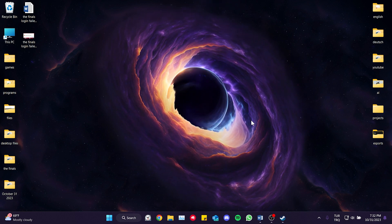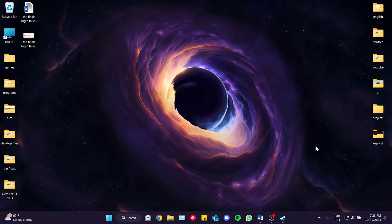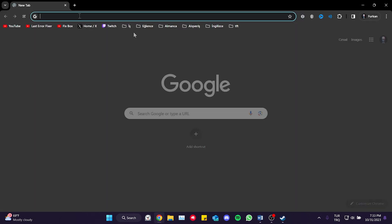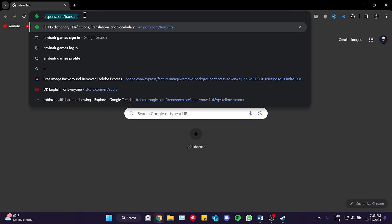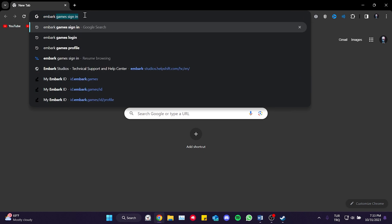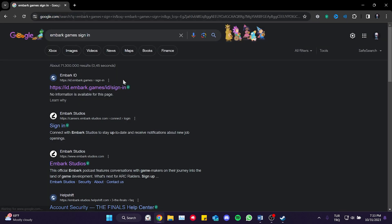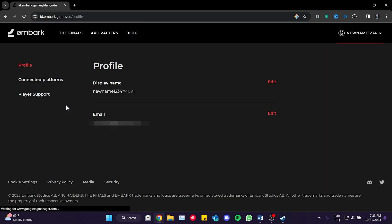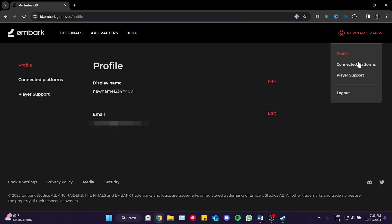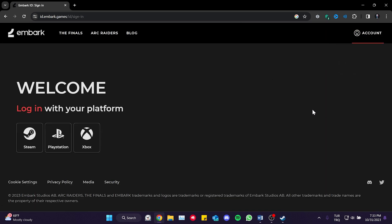To do this, we will open our browser and type Embark Games sign in into the search bar. Then, we will open the Embark ID website. It didn't ask me to login because my account is open, but it may ask you to do so. Now, we click on Steam to login.